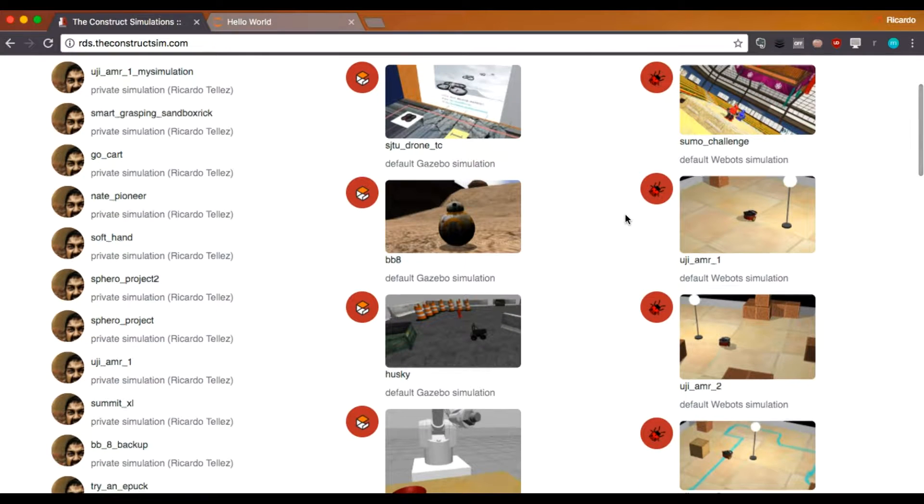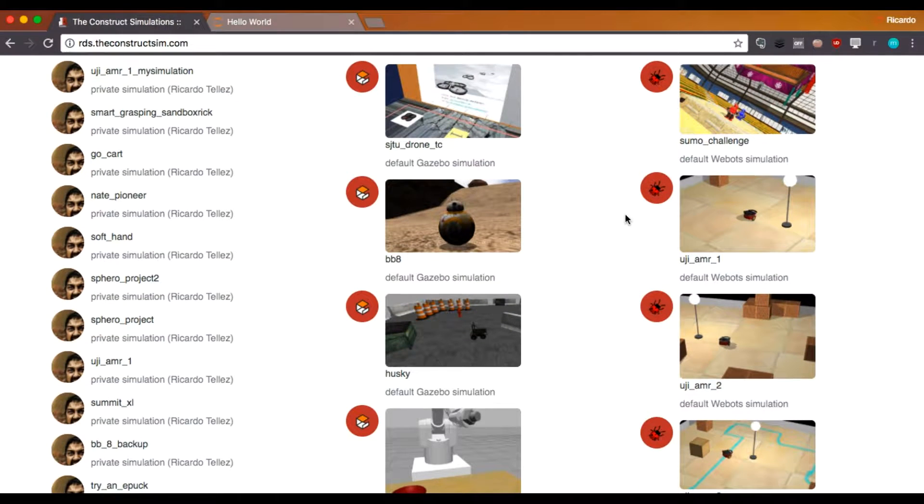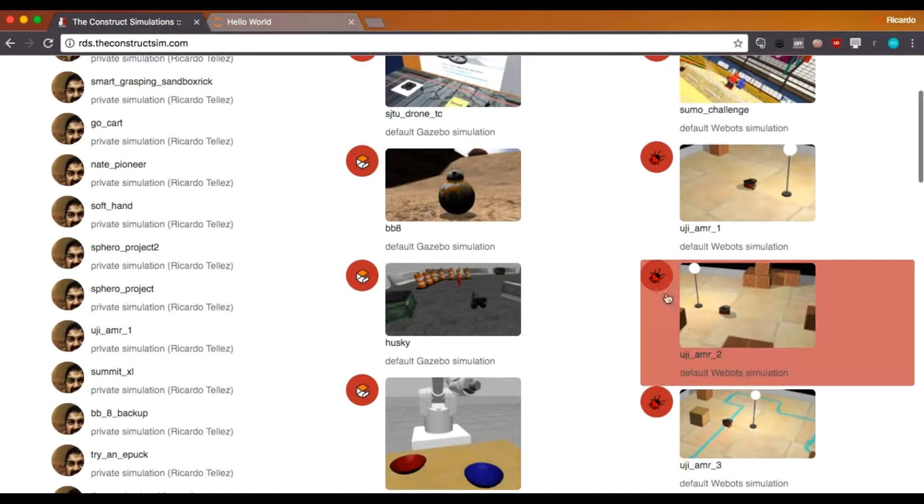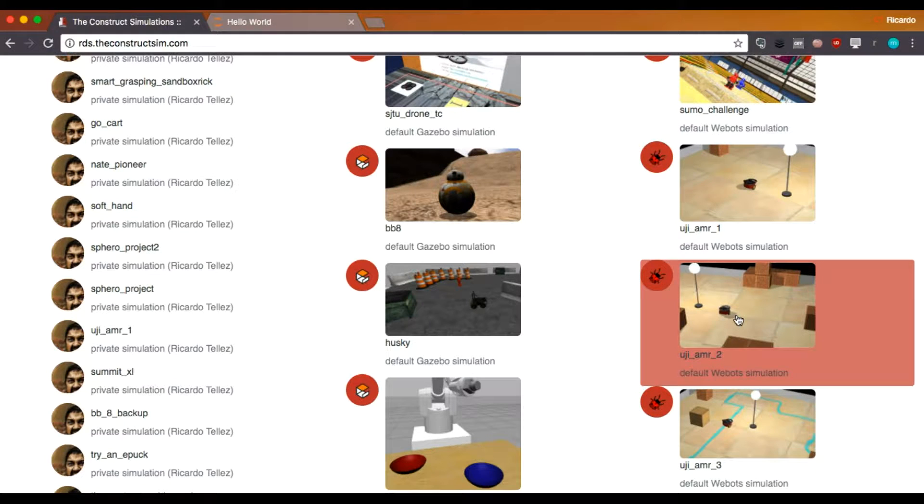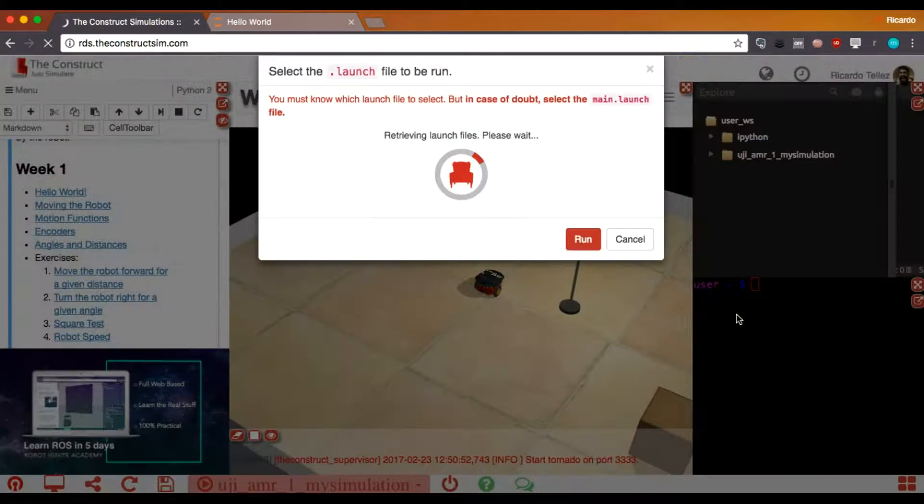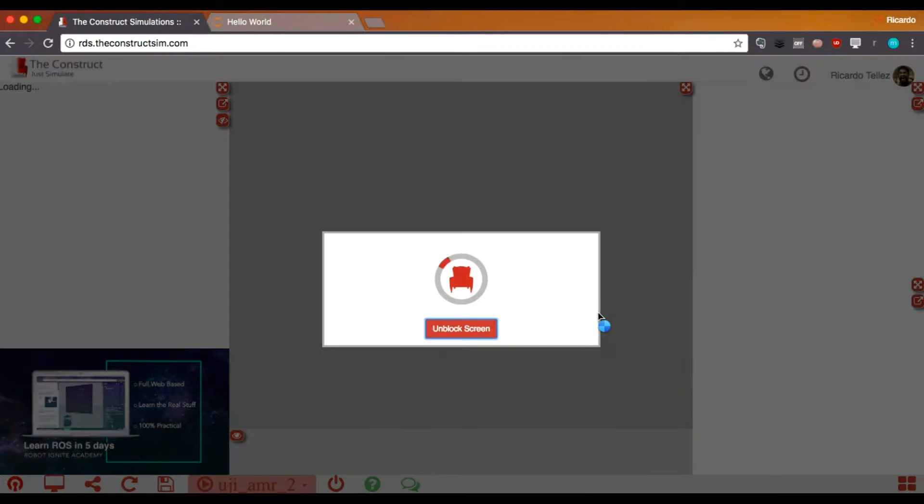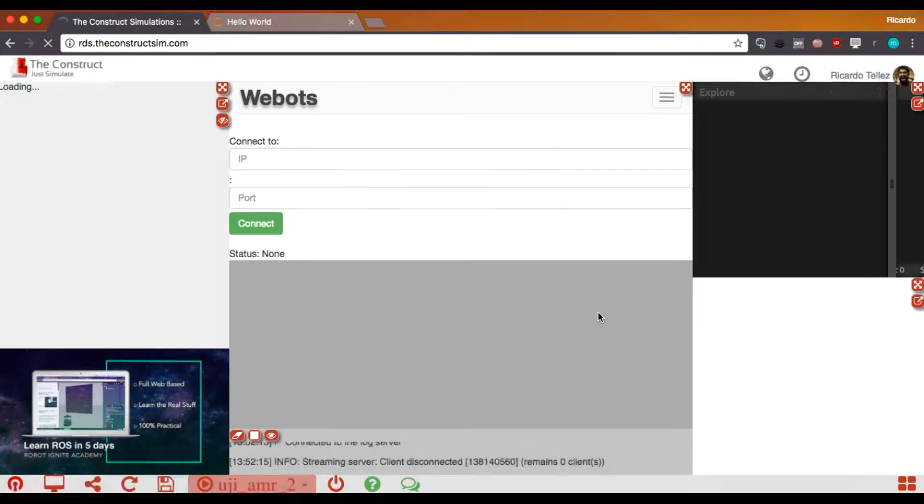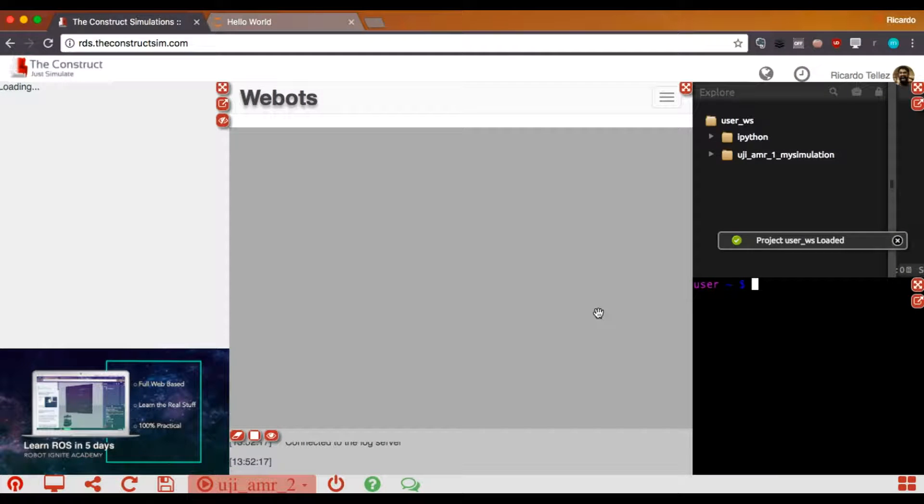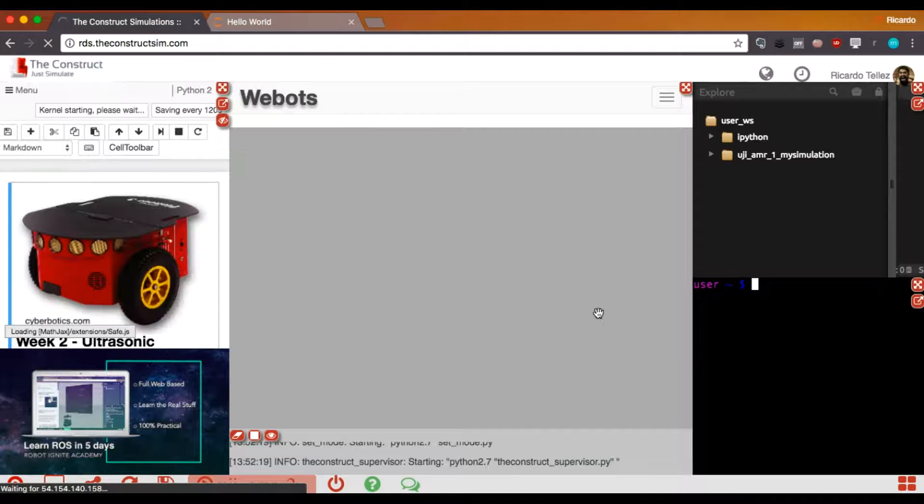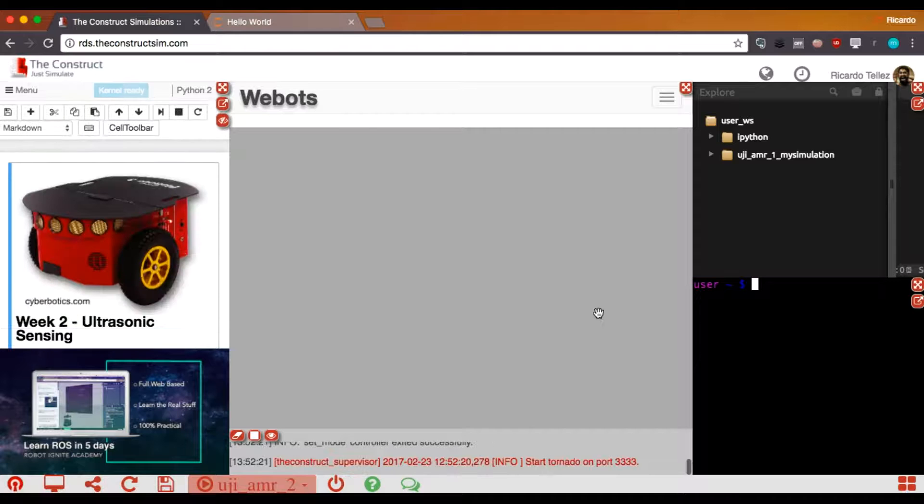I want to launch the next simulation of the course, that is the Yuhi Arm number two. So I press this one, and it automatically runs. And as you can see, it's very fast to appear.